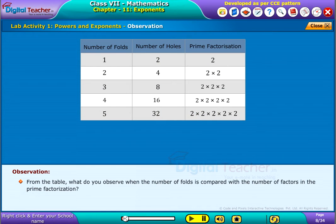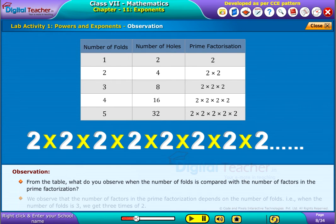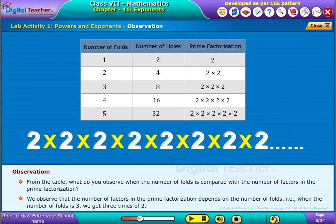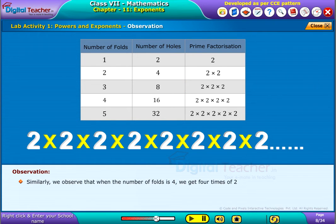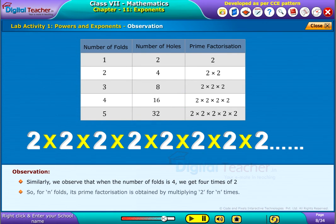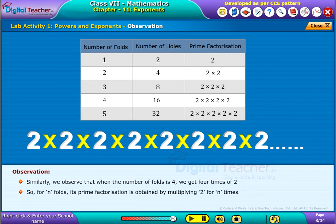From the table, what do you observe when the number of folds is compared with the number of factors in the prime factorization? We observe that the number of factors in the prime factorization depends on the number of folds. That is, when the number of folds is 3, we get 3 times 2. Similarly, when the number of folds is 4, we get 4 times 2. So, for n folds, its prime factorization is obtained by multiplying 2 for n times.